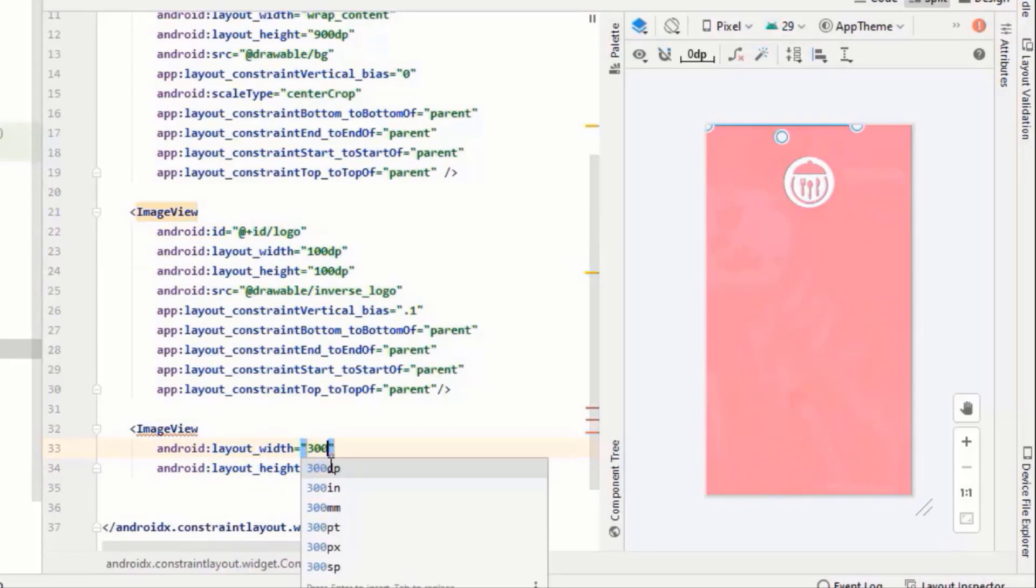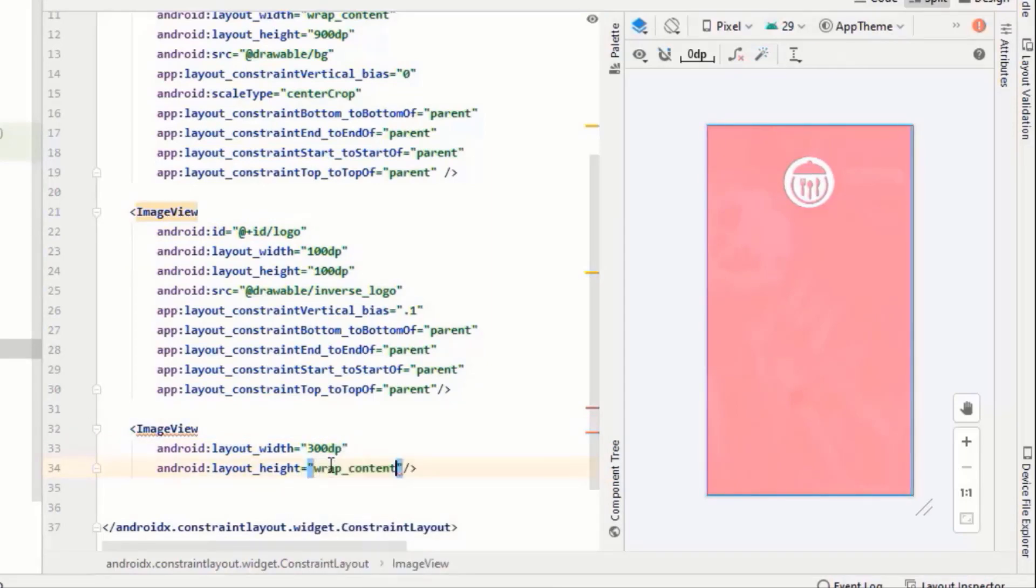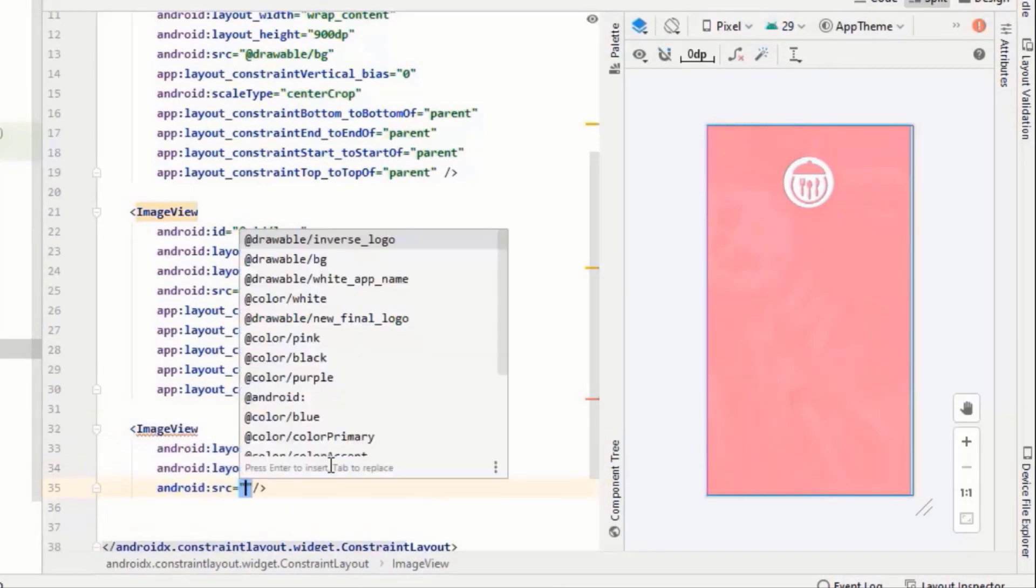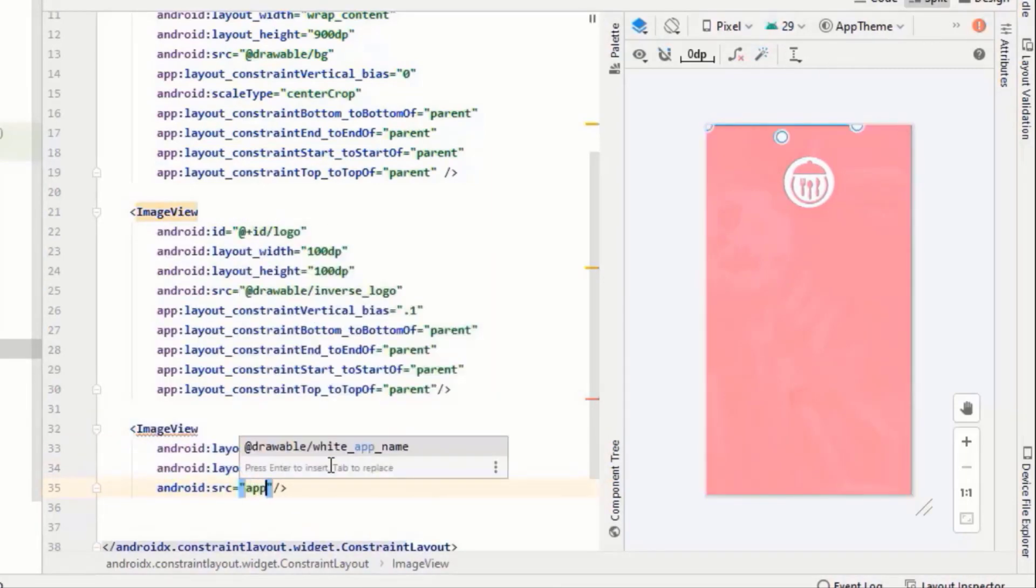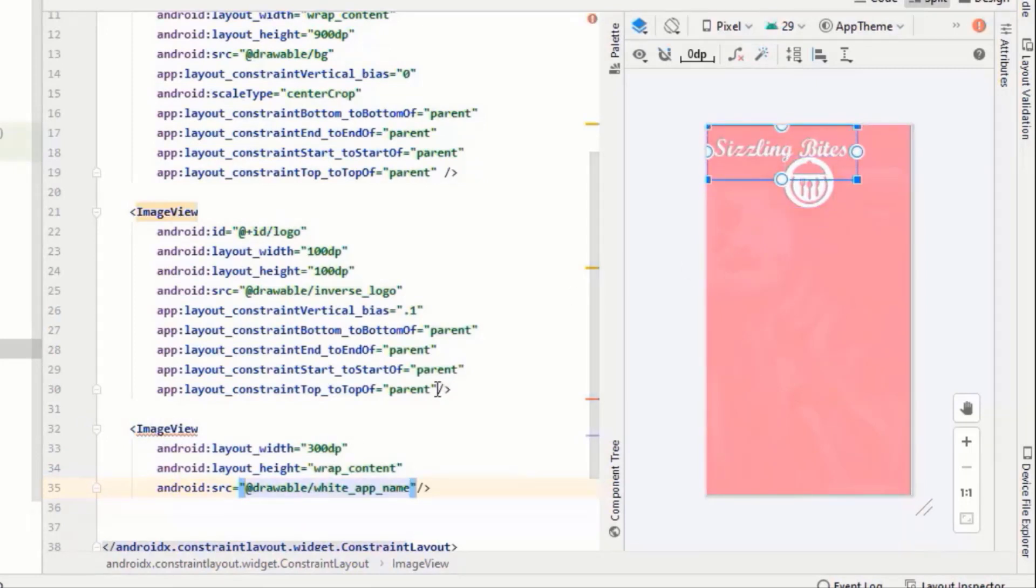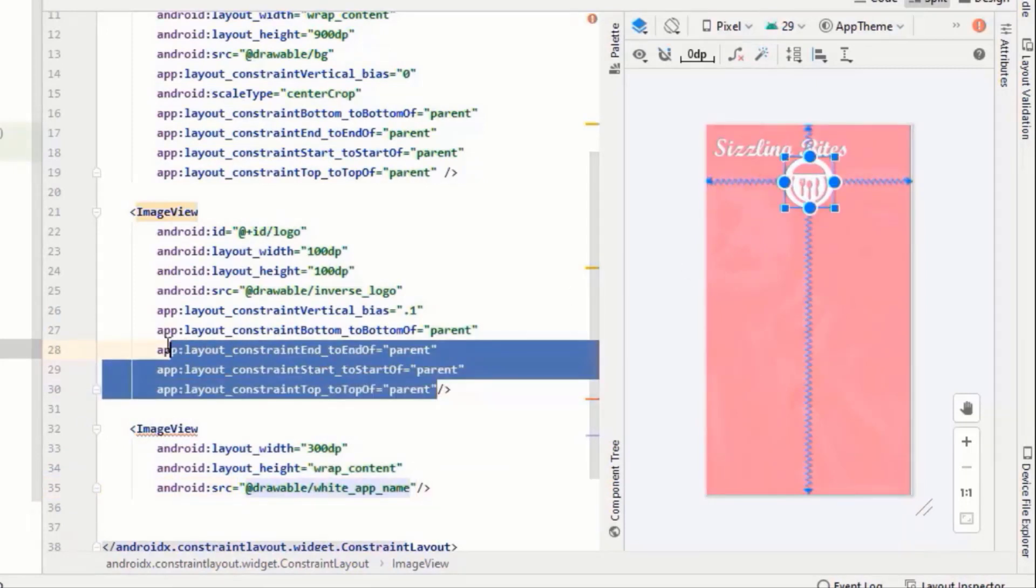For the app name you can also use a text view and give it some customized fonts, but in my case I am using an image view. Copy this again and paste it in here.